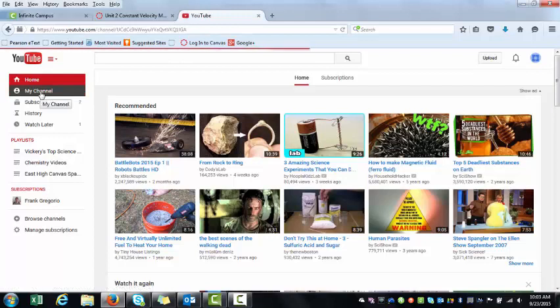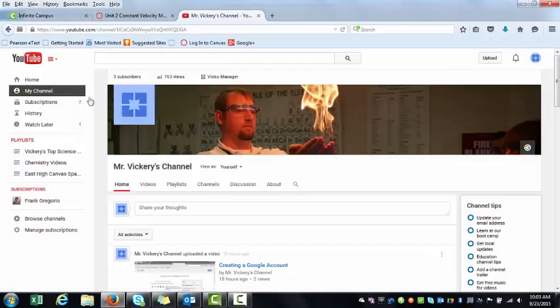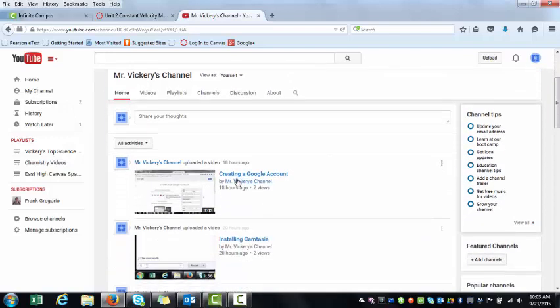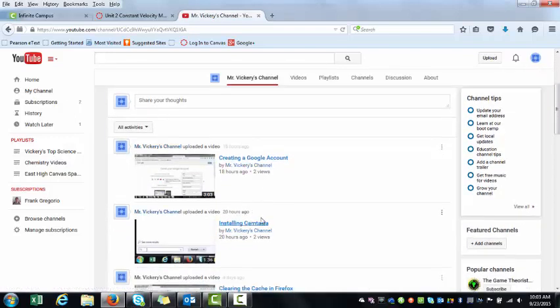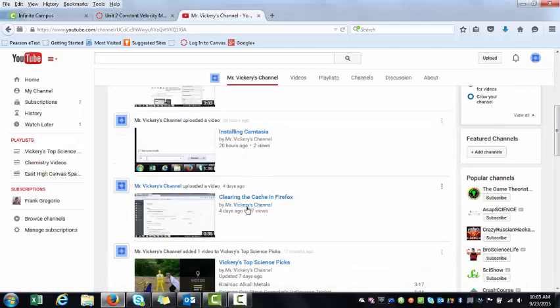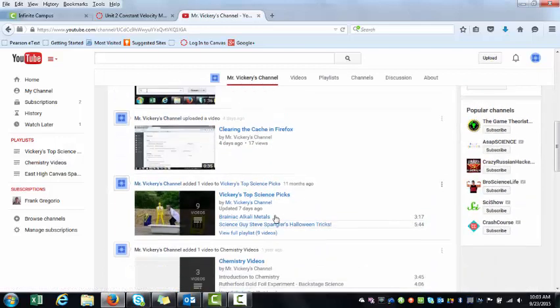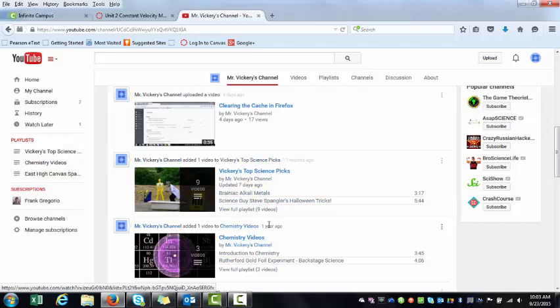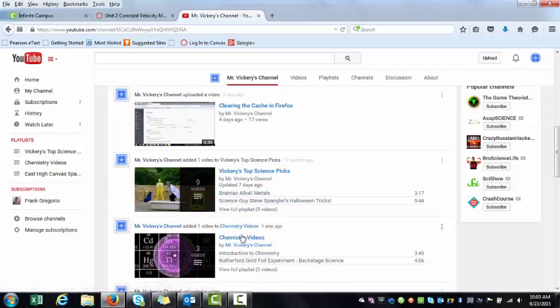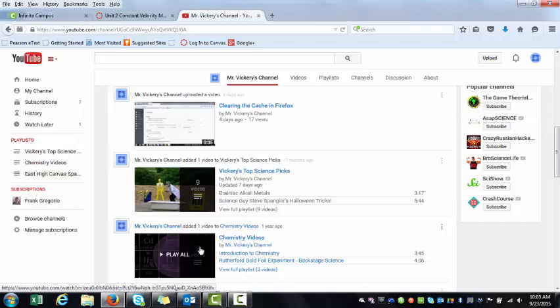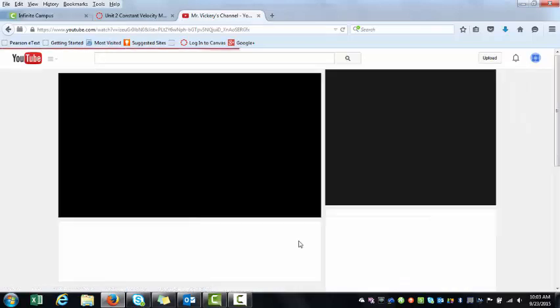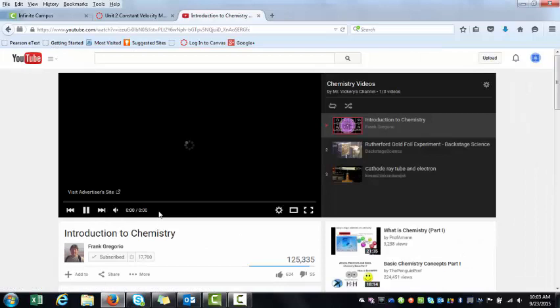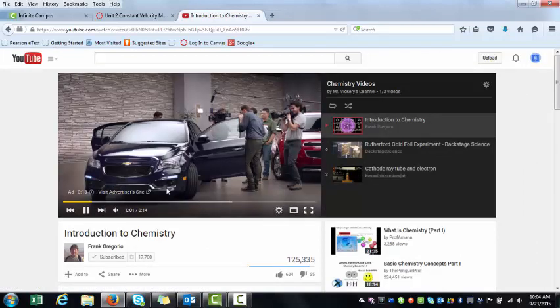In fact, I've made a video called Creating a Google Account, Installing Camtasia, Clearing the Cache in Firefox, Vickery's Top Science Picks, Chemistry Videos. Let's say I want to embed a video. If I choose that video, I'm going to go to Chemistry Videos, and I like this Introduction to Chemistry. It's a really good video.